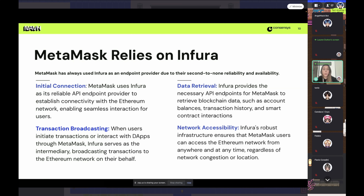Infura is also great for data retrieval — whenever you're calling for information from any blockchain, Infura goes behind the scenes, grabs that data, and provides it right in your wallet. And lastly, accessibility: our infrastructure ensures that no matter the network congestion or your location, you are always connected.